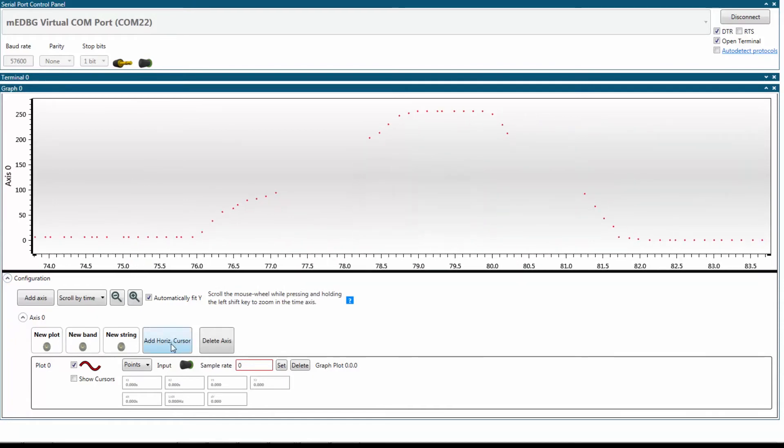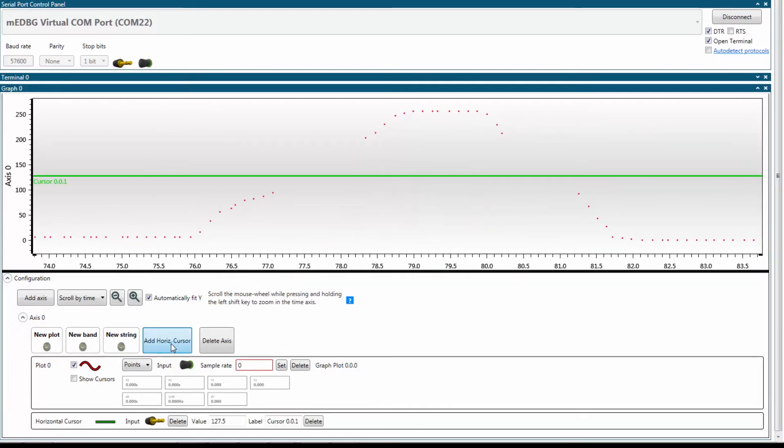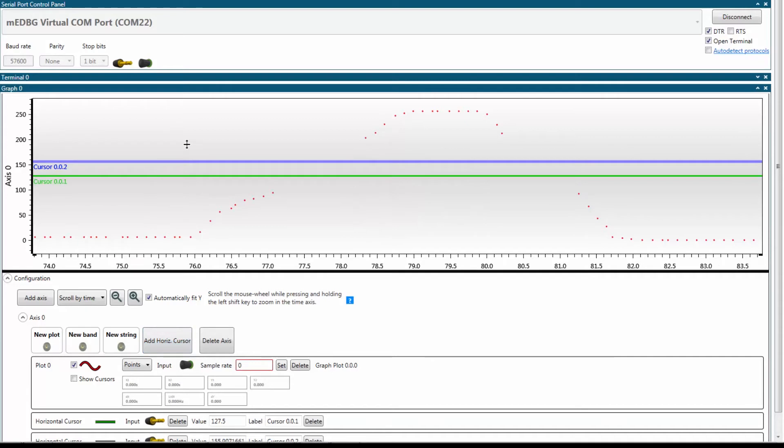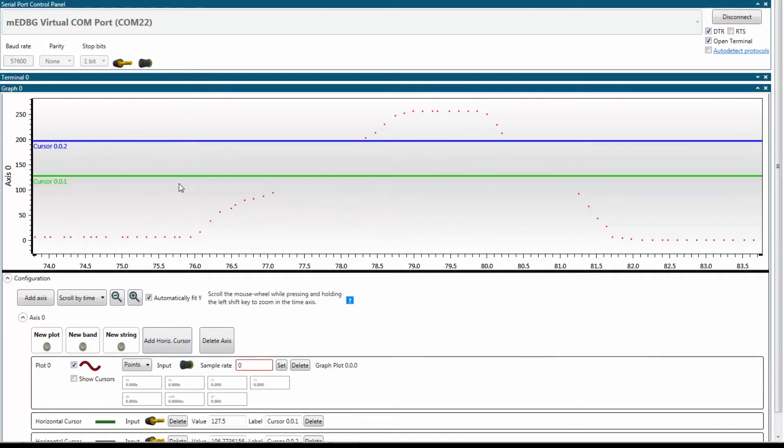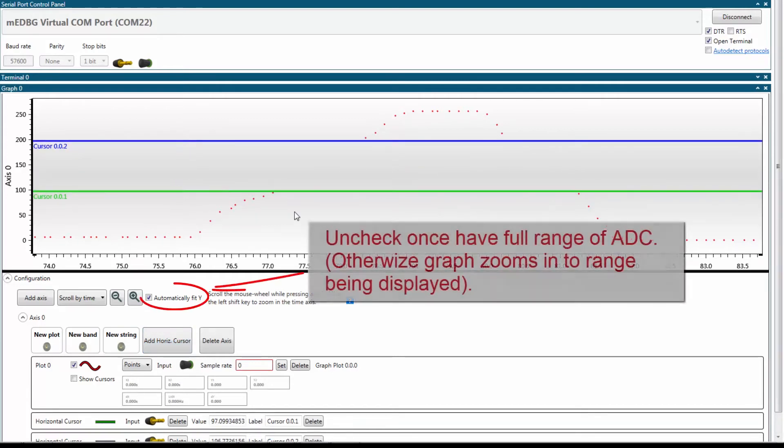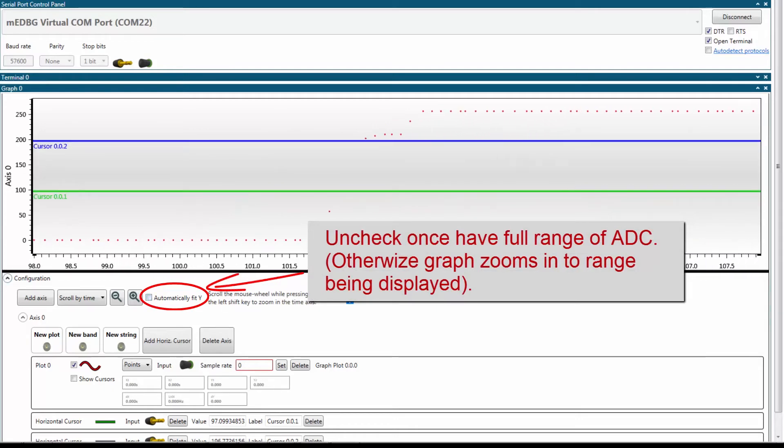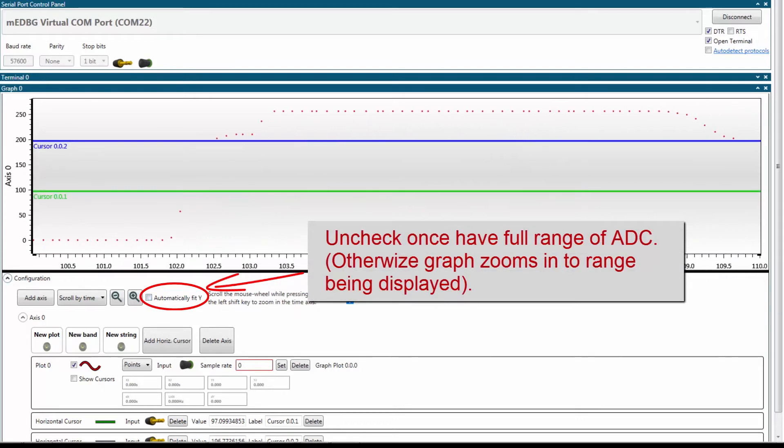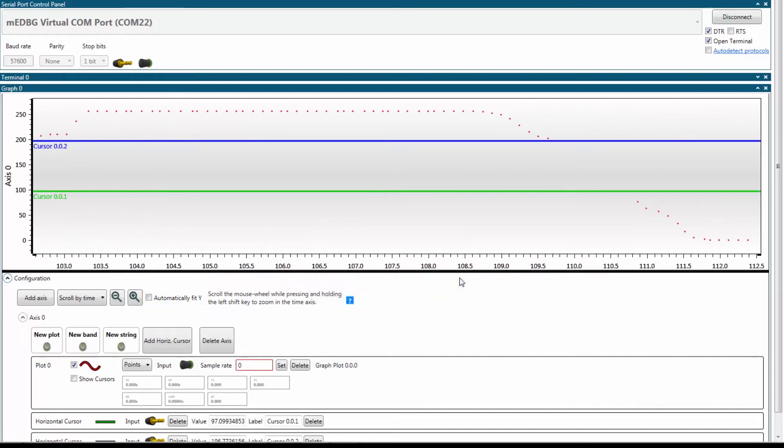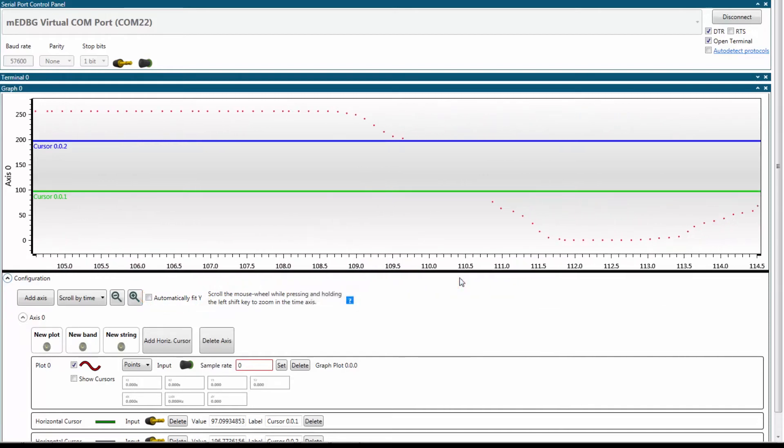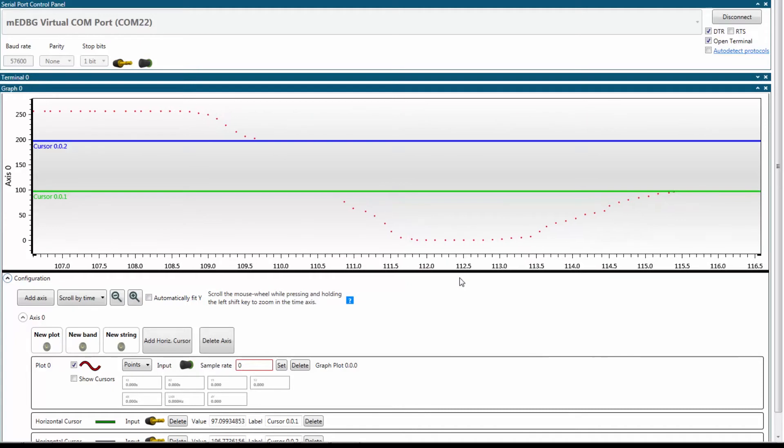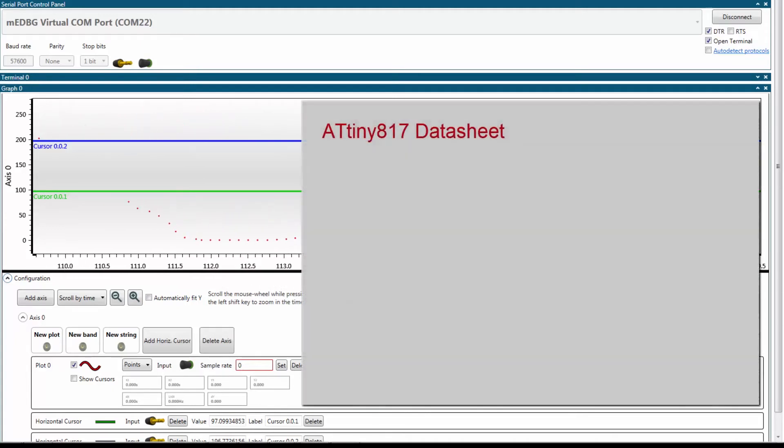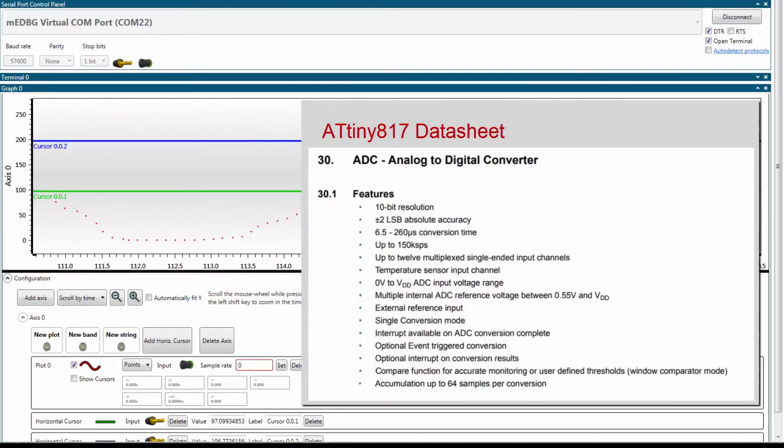Now I can add some horizontal cursors and notice that the reading stopped below 100 and above 200. Automatically fit to wire because I know that this is the full scale of my application. So now I can see that there's some kind of limitation in the ADC. We're just getting readings outside of this particular window.